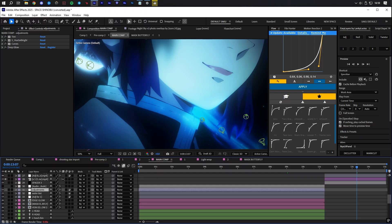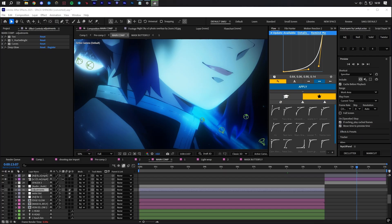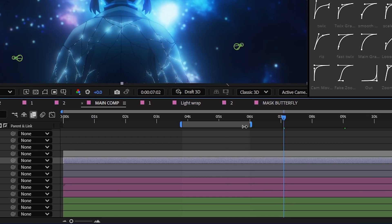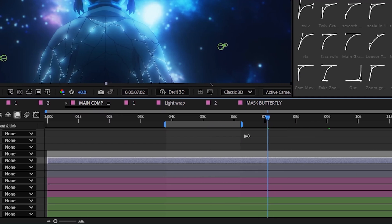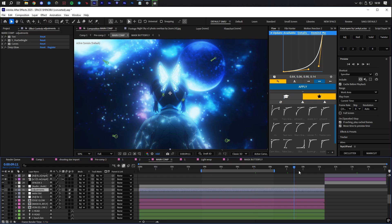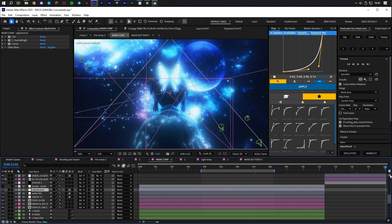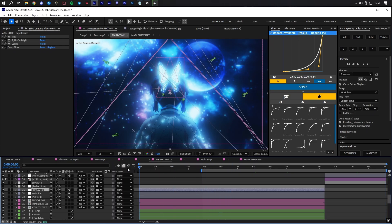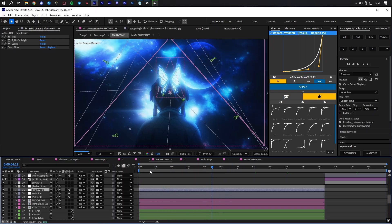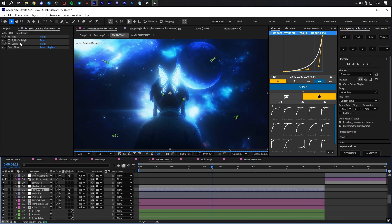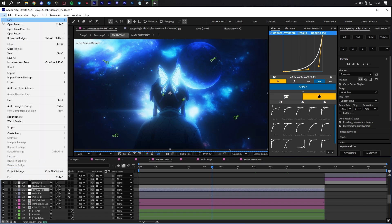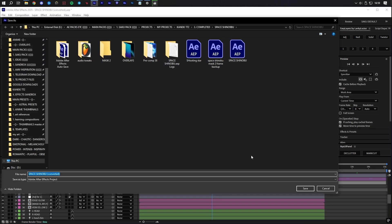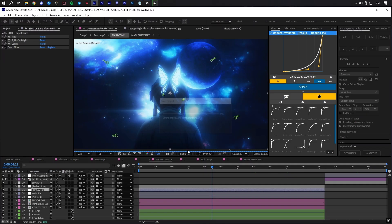When you have completed a pass to verify there are no issues with the video, CC or audio, then make sure you select the entire work area of your composition by pressing B at the start and N at the end. This determines how much is going to be rendered from the composition. Make sure to save your project one last time.